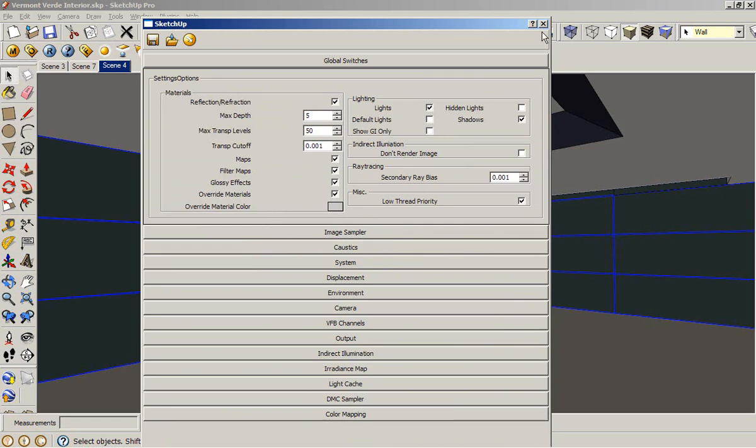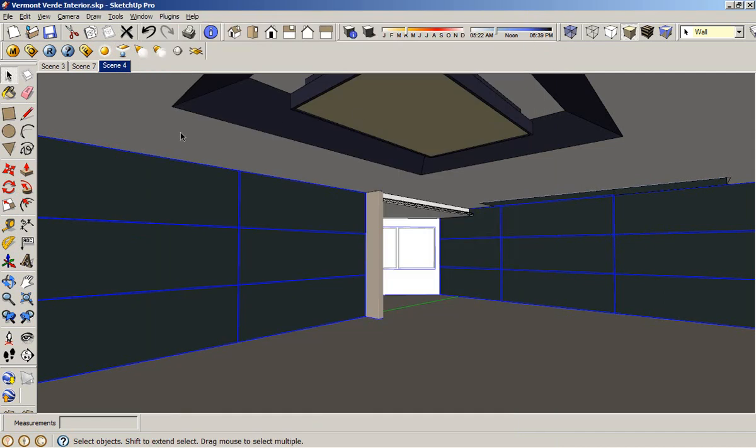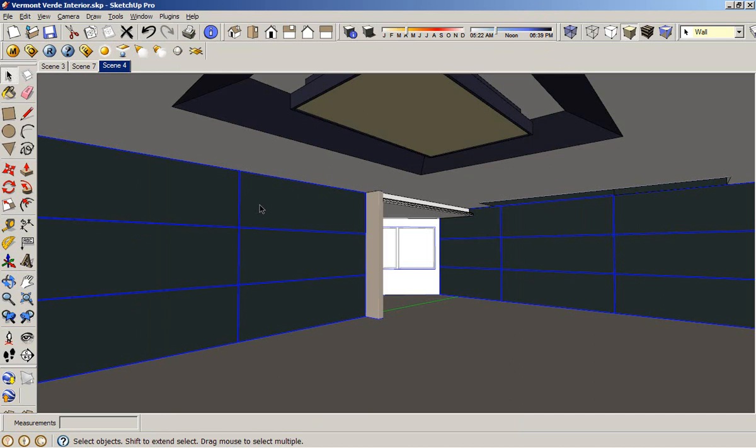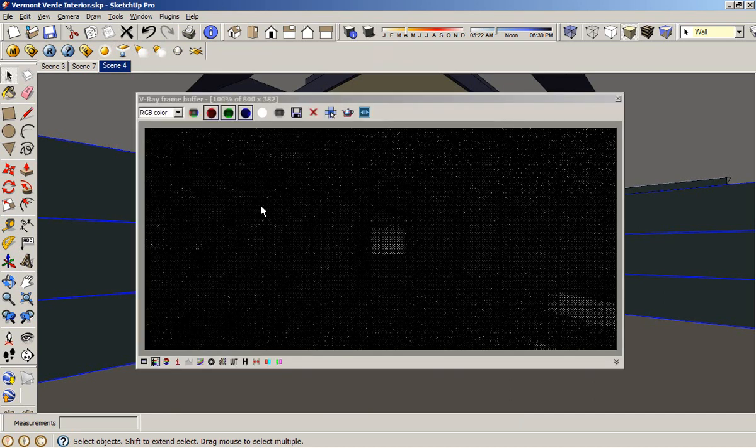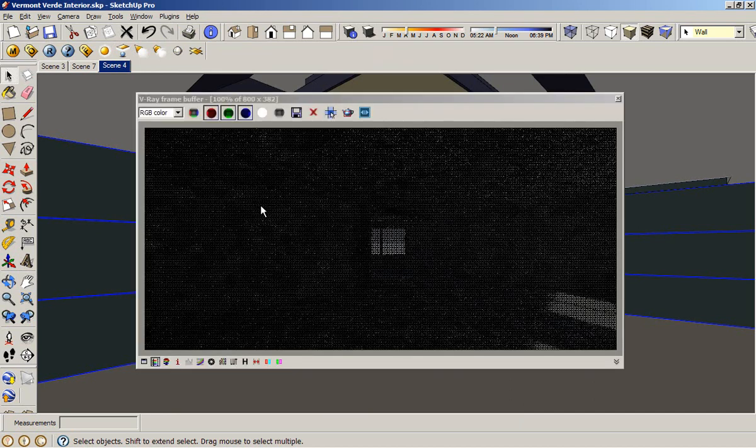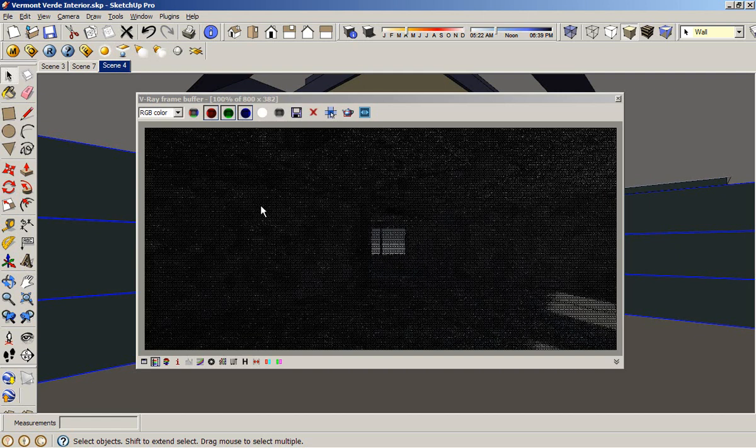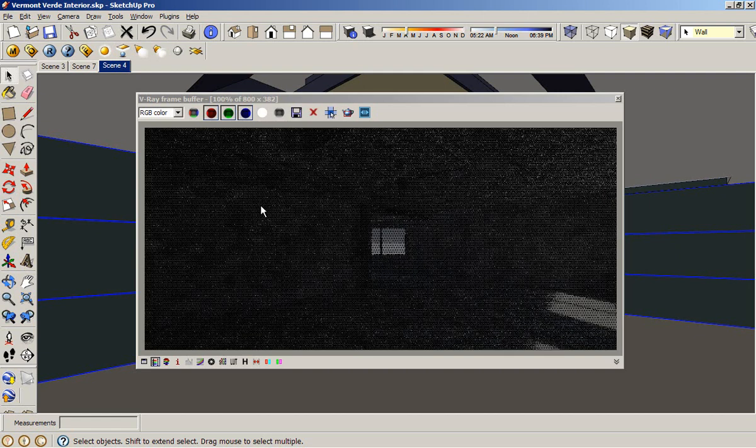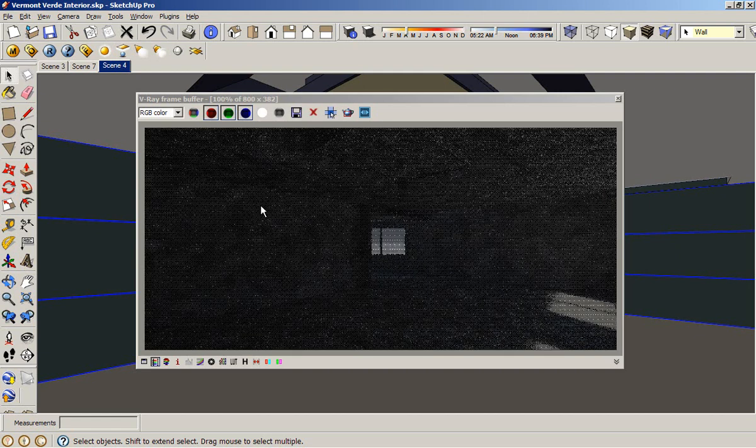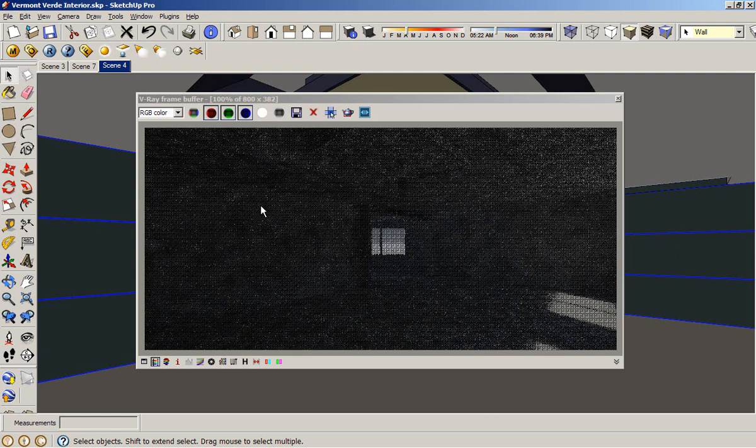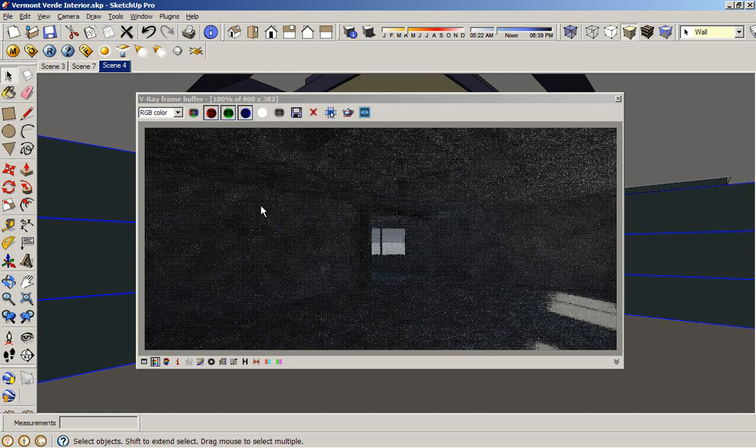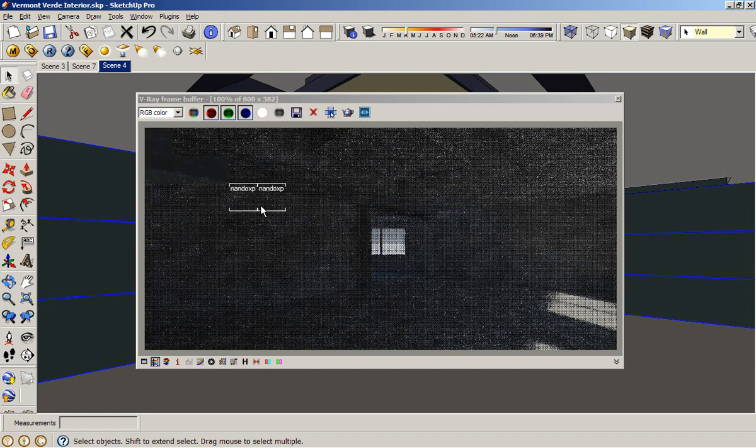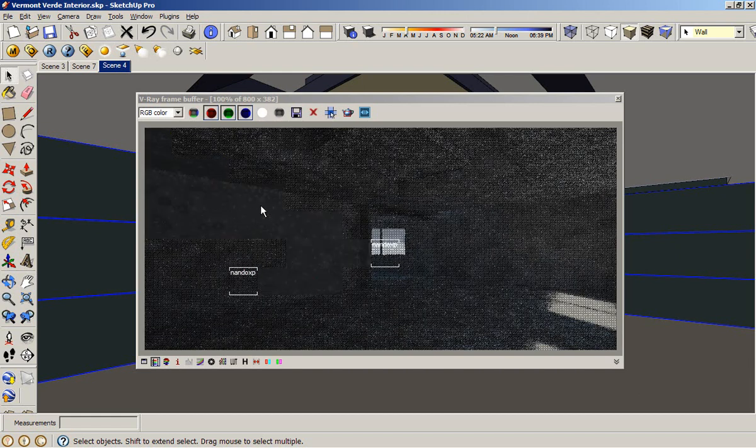So I want to create a render with this default setting. And based on the result of this default setting, I can make some decisions of what I have to do - if I have to increase the brightness or reduce the brightness. I am going to pause the video until the final render is done.